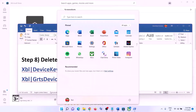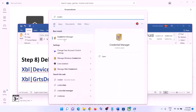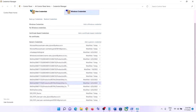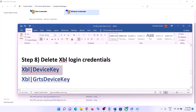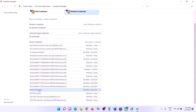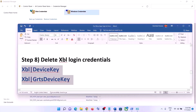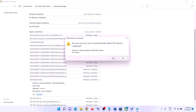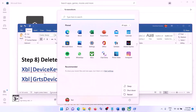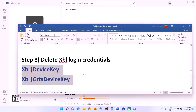The next step is to delete Xbox login credentials. Type 'Credential Manager' in the Windows search box and click on it. Go to Windows Credentials and scroll down. At the end you will find 'XBL Device Key' or 'XBL GRTS Device Key,' or possibly both. Click on each one and click Remove, then click Yes. Restart your computer — this restart is a must. After the restart, log into your Xbox app.